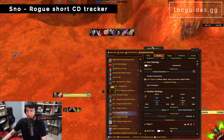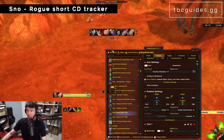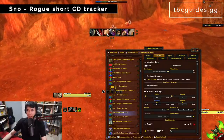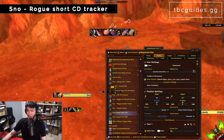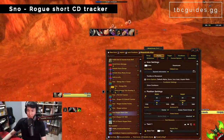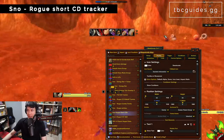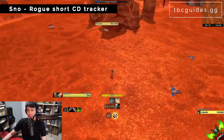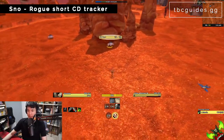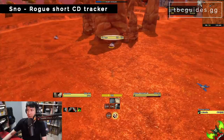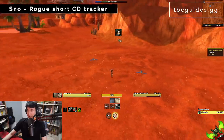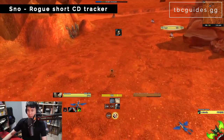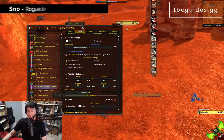Next is my rogue short cooldown tracker at the top of the screen. When you're in arenas and PvPing, it shows: how long is left on kidney duration, when is kick coming back, when is gouge coming back, how long before I can stealth again, bandage cooldown, ghostly strike cooldown. The stealth one in particular is really handy — it shows exactly when you can stealth again.